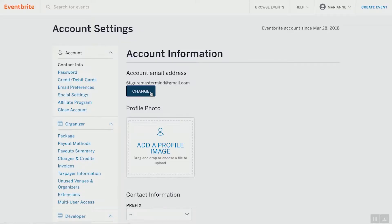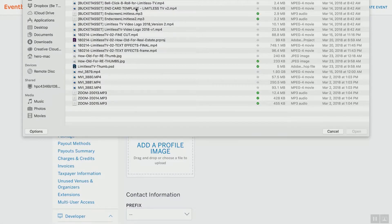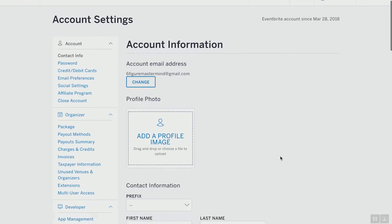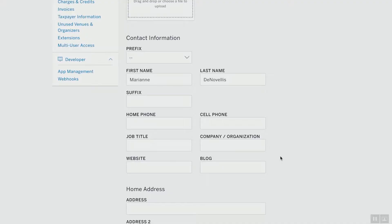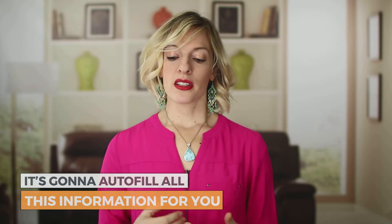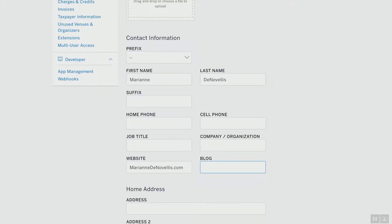You want to put in a good profile image. If you have one that matches your Facebook account, I would totally use that — just upload a profile image from your computer. For contact information, not all of it is required but it is nice because Eventbrite is going to send out reminder emails to all of the people that subscribed for your event. Throw your website in there — for example, marianndanovelist.com. If you've got a blog, throw that in there too because when Eventbrite sends a reminder email out to all your subscribers, it's going to auto-fill all this information for you.